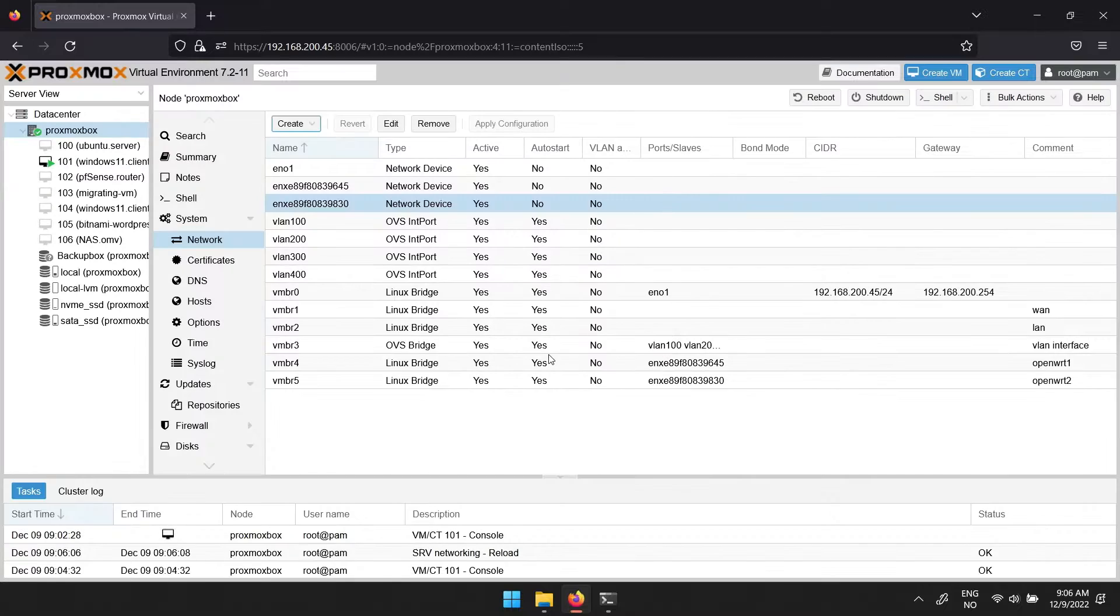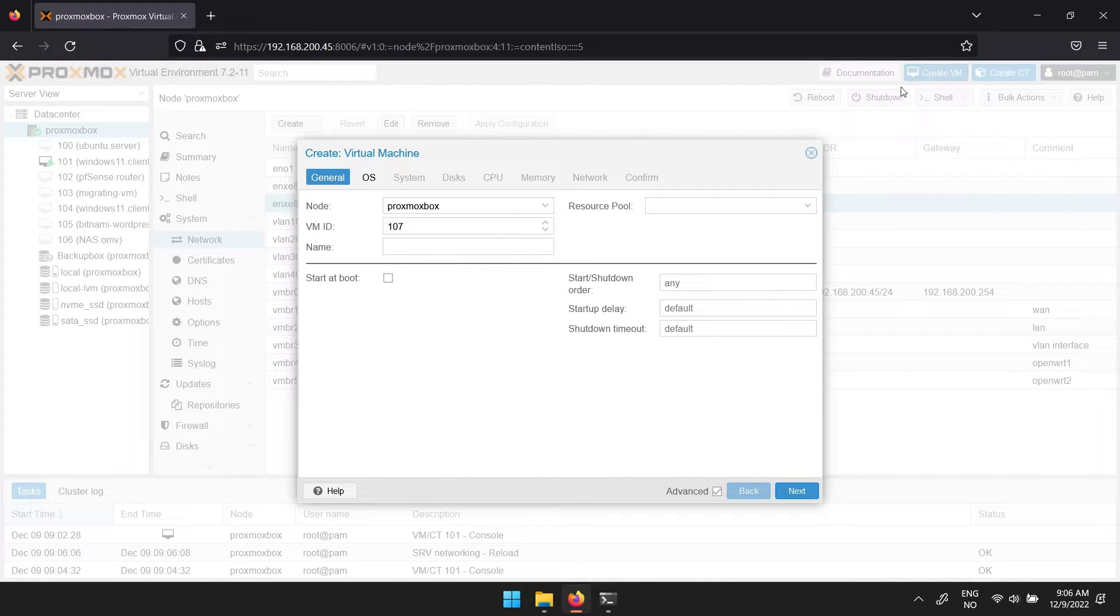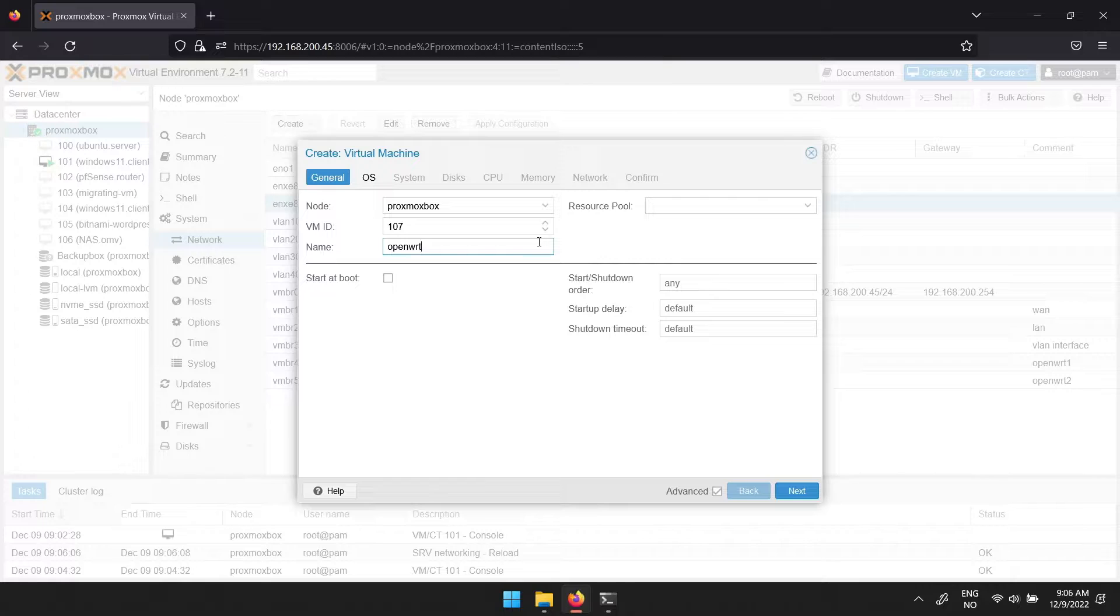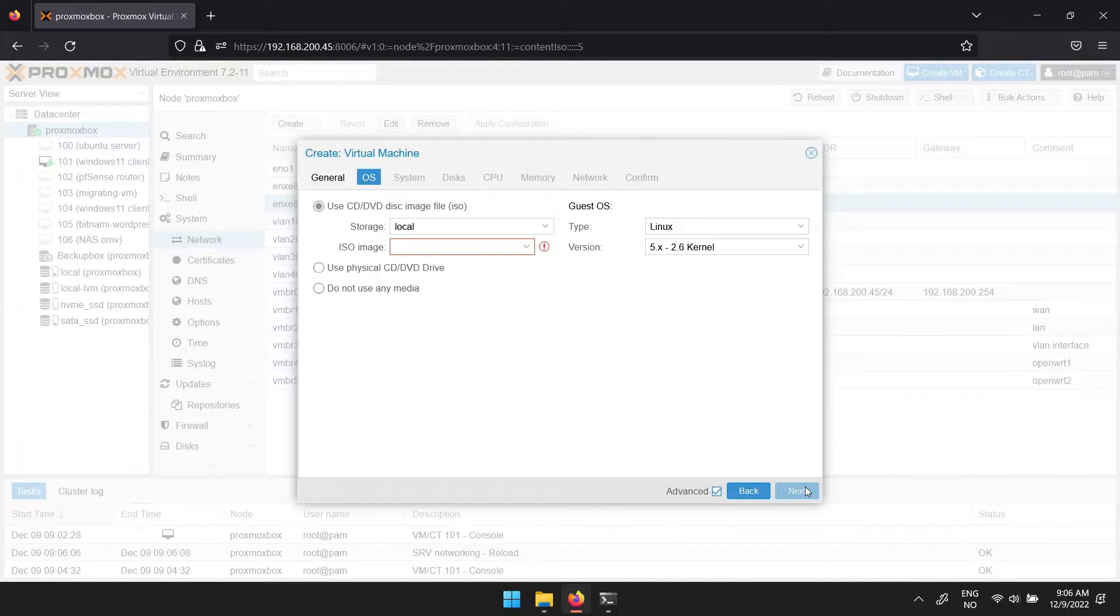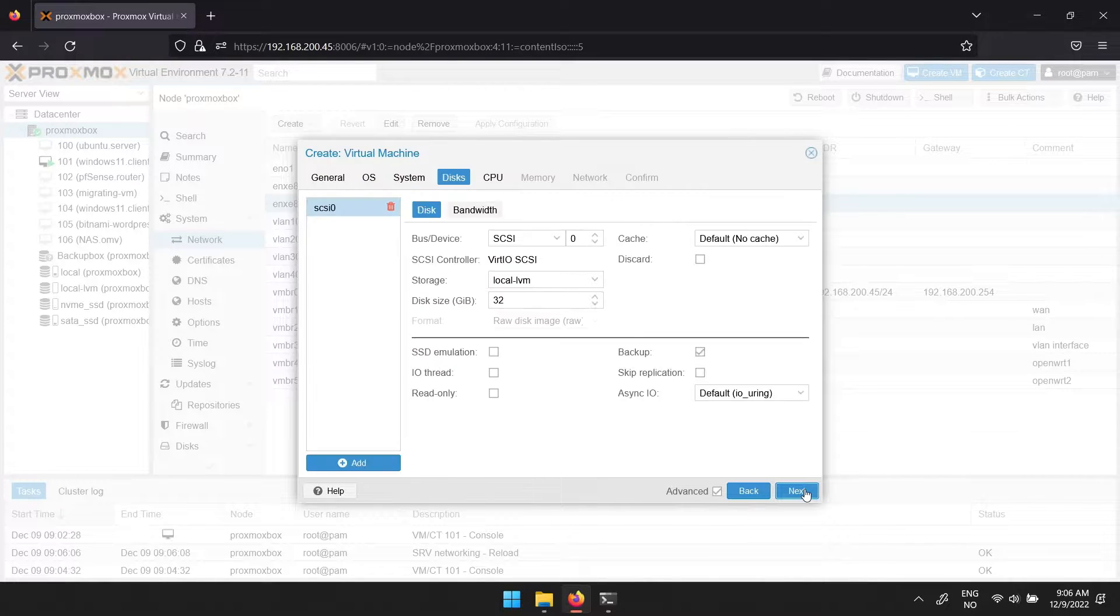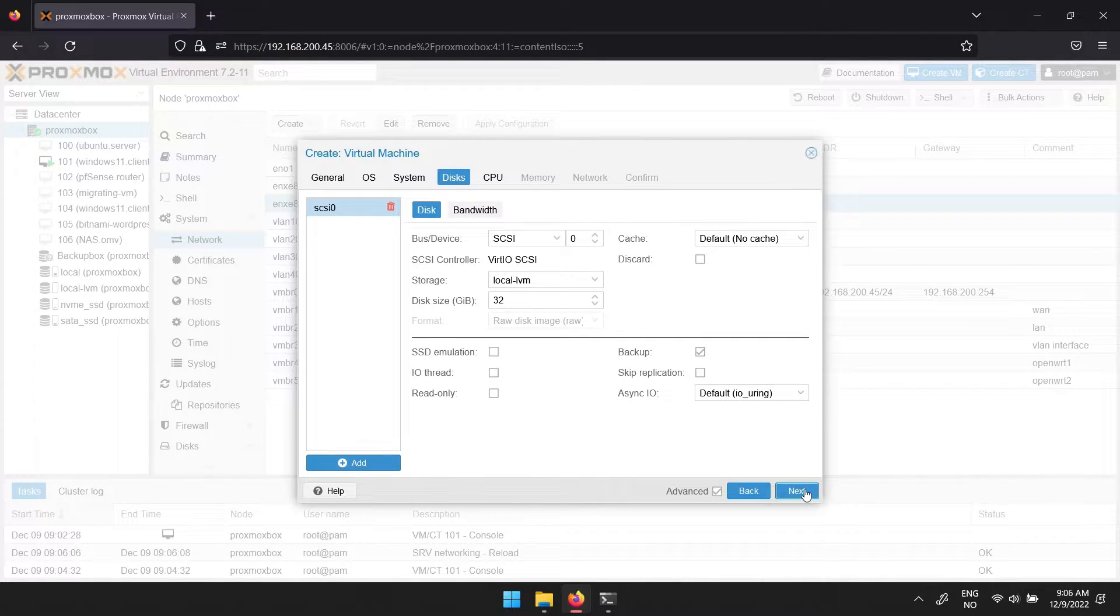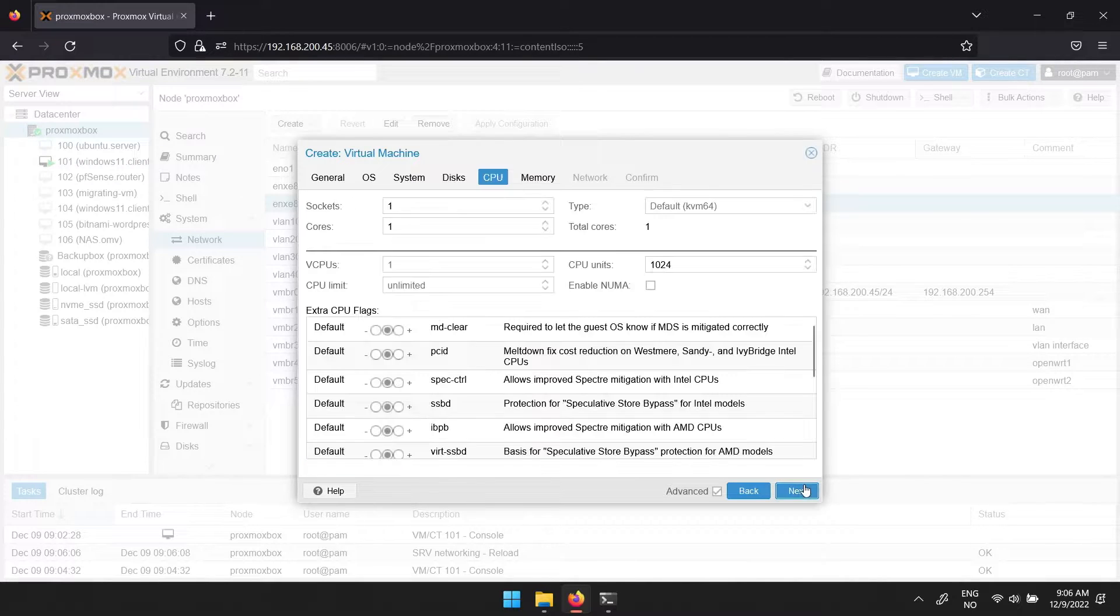You can now create the virtual machine. Click create VM. Give it a name in the general tab, then click next. For OS, select do not use any media. Then skip over system to disks. Here you can click the little trash bin next to SCSI 0. Then proceed.